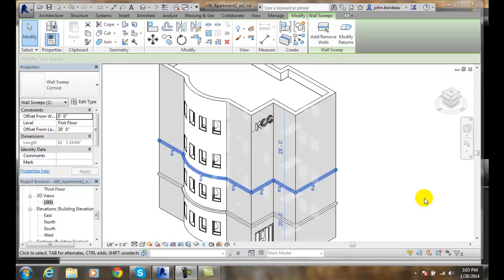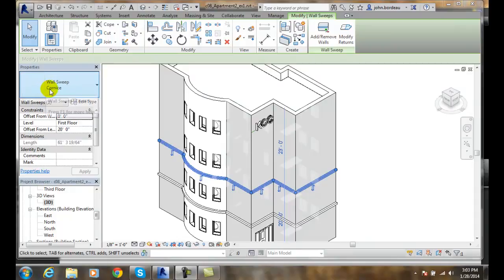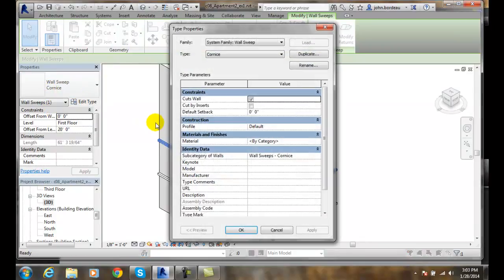Wall Sweeps: Modifying Type Properties. Here I have a wall sweep and I have it selected. Over here in my properties it says it's a wall sweep cornice. If I click on the edit type button it will bring up the type properties.